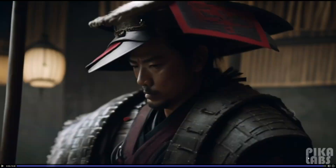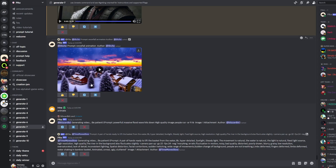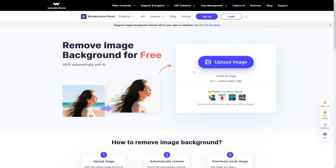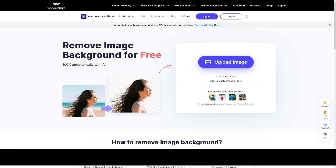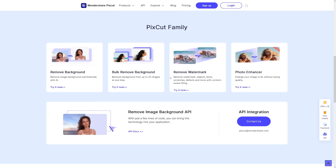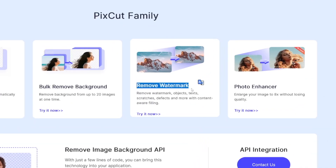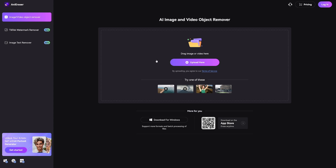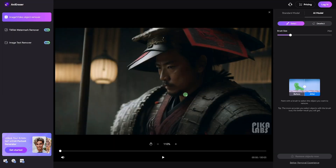But this Pika Labs watermark is what we need to remove. To do that, you have to download the video by clicking the download button. Then go over to this website — it's called Wondershare PixCut. Wondershare PixCut has image background removers and a lot of other tools, but this is the one we need: Remove Watermark. Upload the video, and once it's done you'll have a brush. Whatever you go over with this brush will be deleted — it's not always perfect, but you just go over the watermark like this and Pika Labs text is going to be removed.